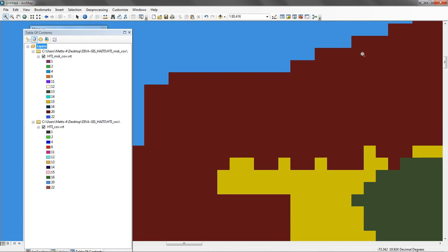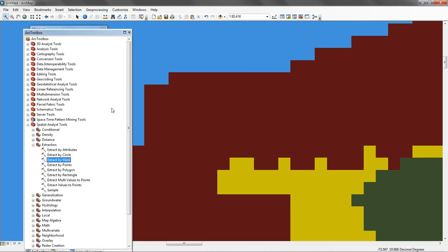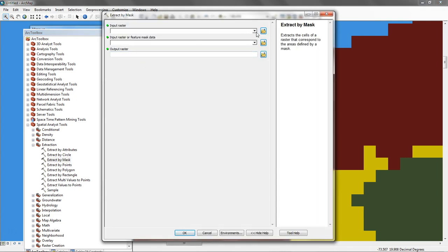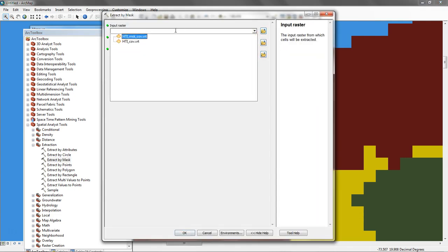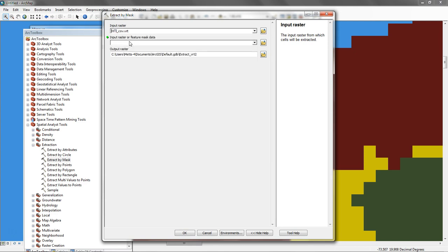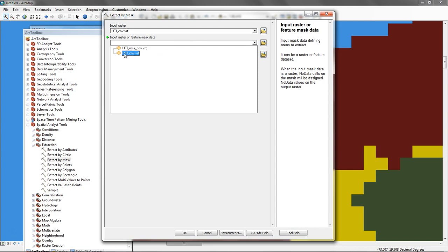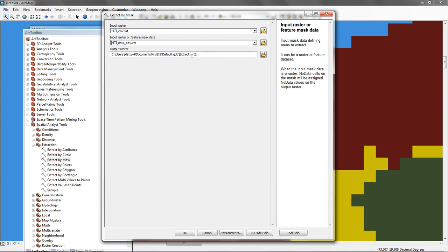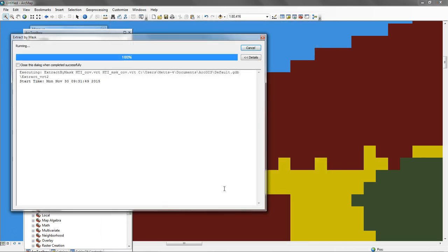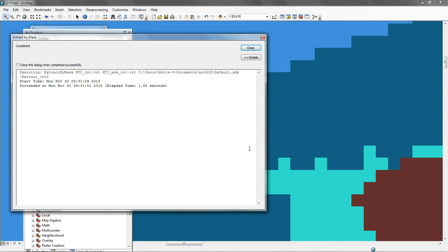To do that, I'm going to do the same process over again. Go to ArcToolbox and Extract by Mask. This time the input raster is going to be my land cover, of course. That's what I'm trying to mask. My input raster or feature mask is going to be the one that's already been calculated as a mask. I'll click on that. It's going to send it to the default geodatabase. I'll run it.